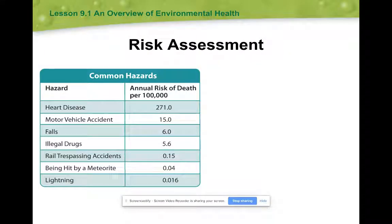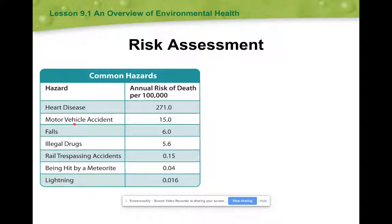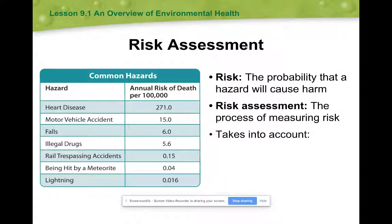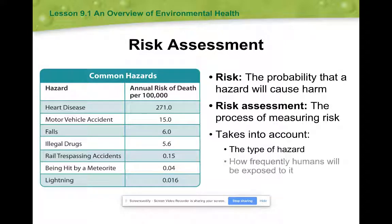So what scientists will do is take a risk assessment. When you assess the situation, you're looking at what's going on and how risky it is. Looking at this chart, the likelihood of getting struck by lightning is not very high, whereas 271 people out of every 100,000 develop heart disease. So you're at a higher risk of heart disease or dying in a motor vehicle accident than getting hit by a train. Risk is the probability that a hazard is going to cause harm, and the assessment is us measuring that. The two things we take into account are the type of hazard and how frequently you're exposed to it. This helps scientists make decisions about which hazards are harmful, which ones to focus on, and which ones you're just going to have to live with.